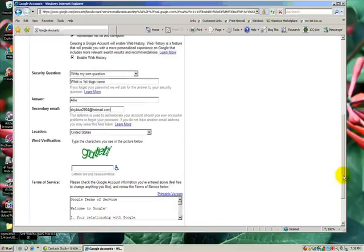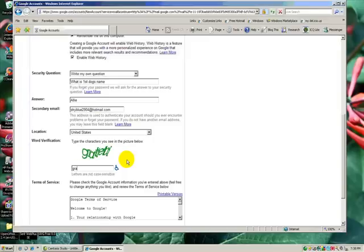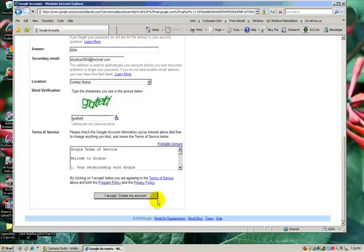And I'm in the United States, and now let me see if I can read this: G, R, A, T, T, E, I have no idea. It'll probably pop up again since I'm having some difficulty.